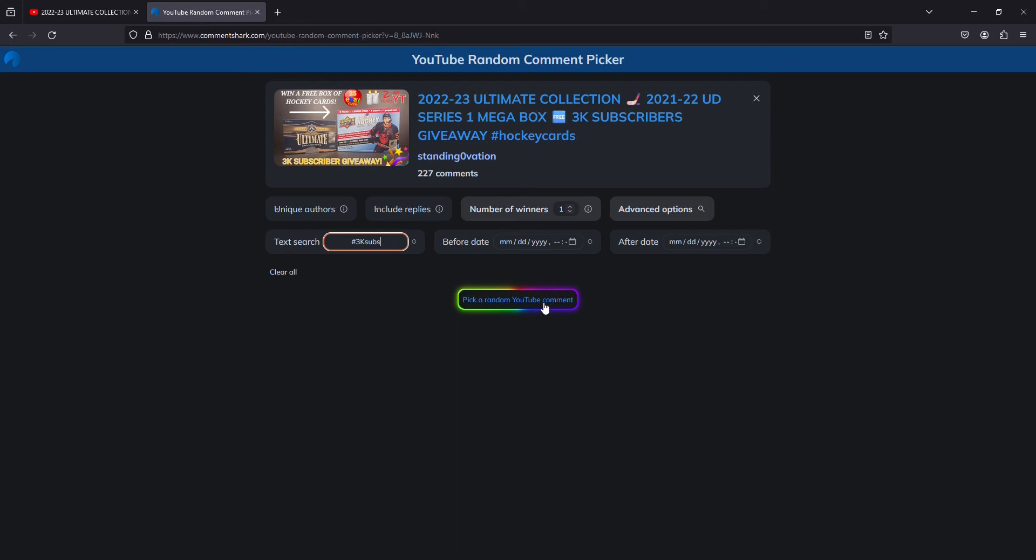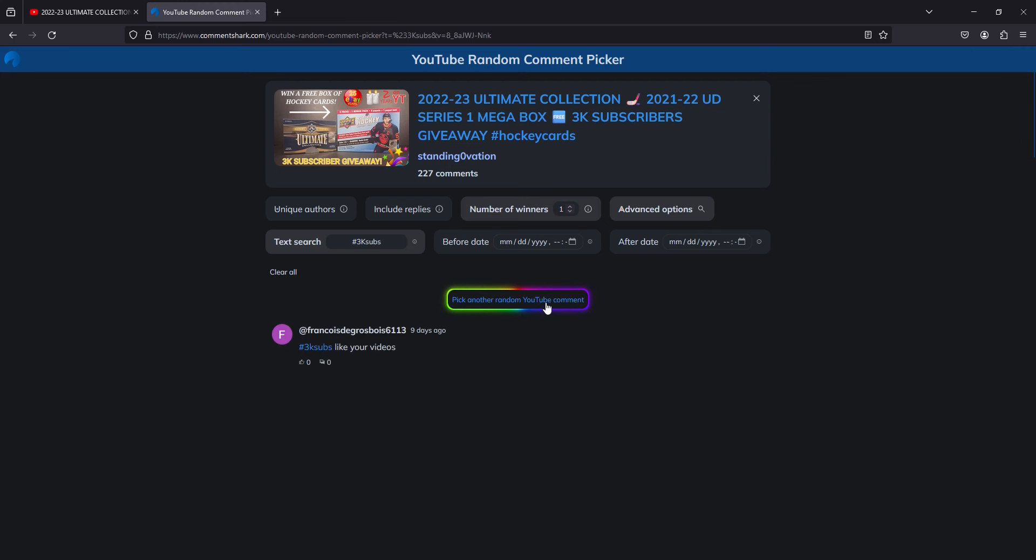Okay, here we go. Good luck to everybody. 3,000 subscribers. Wow. The comments are being loaded. It is picking a name, and the name is...